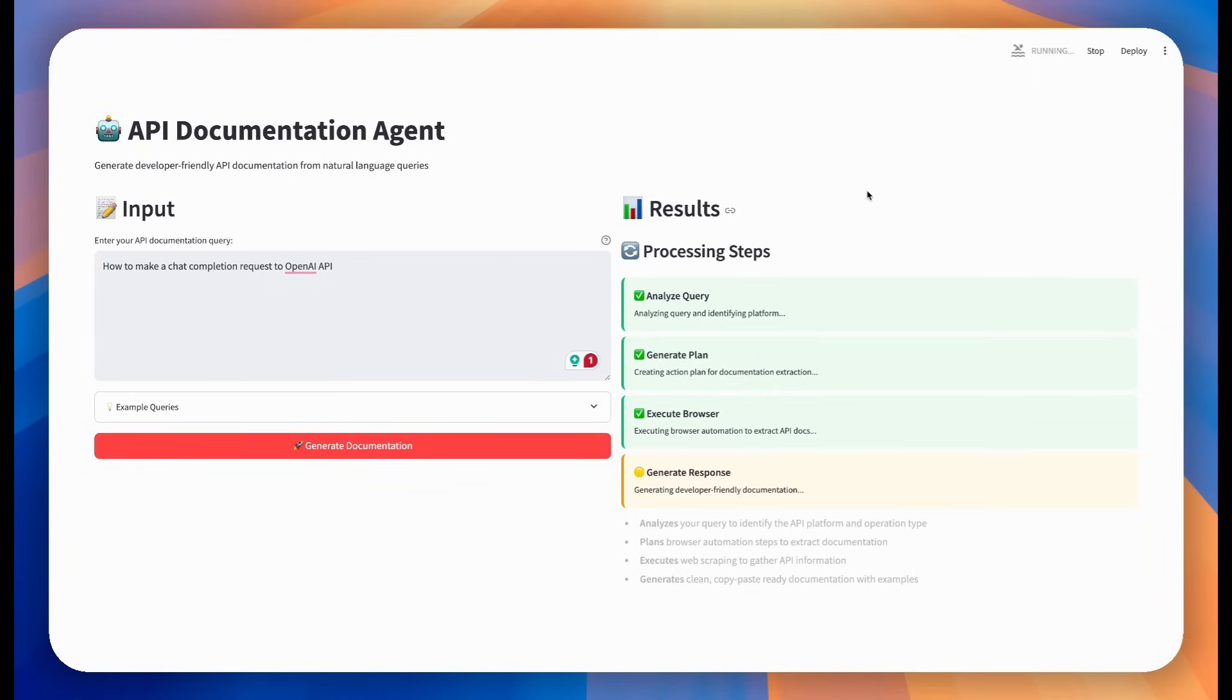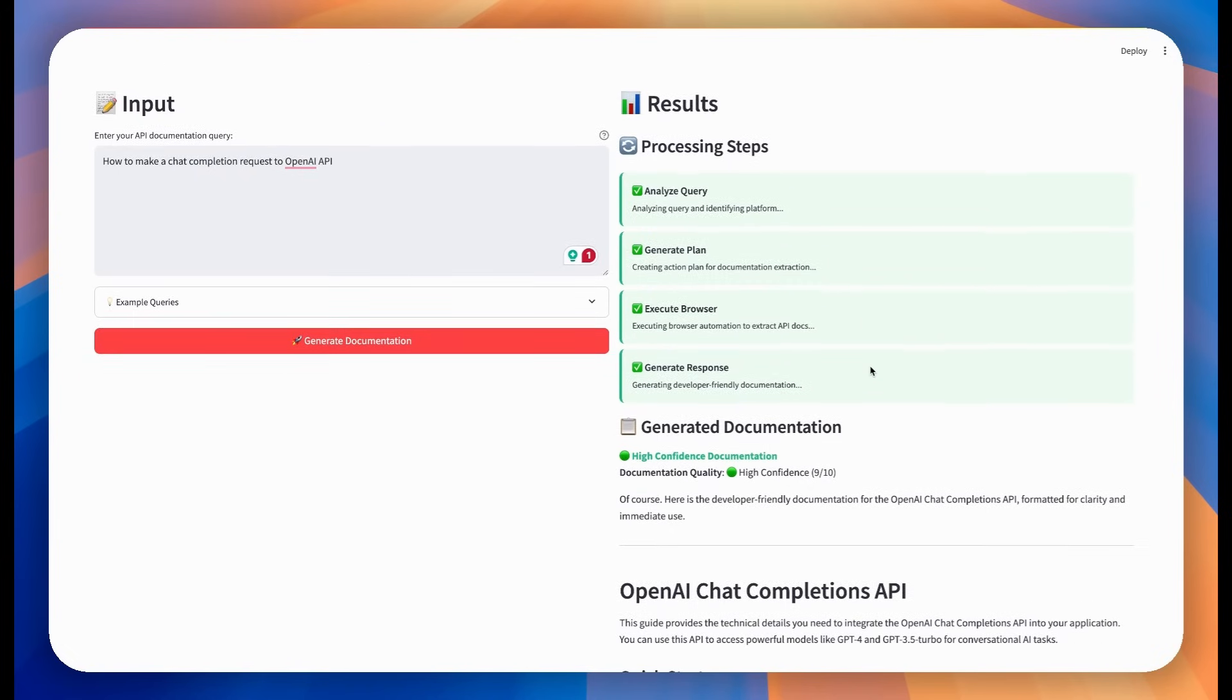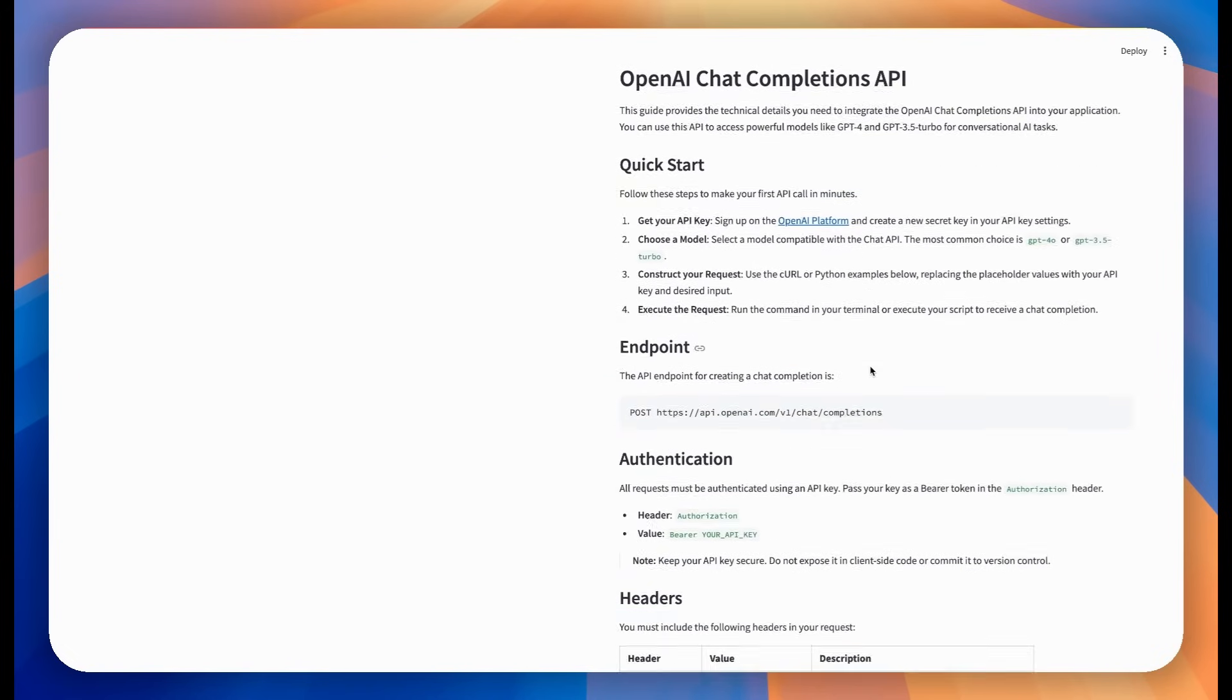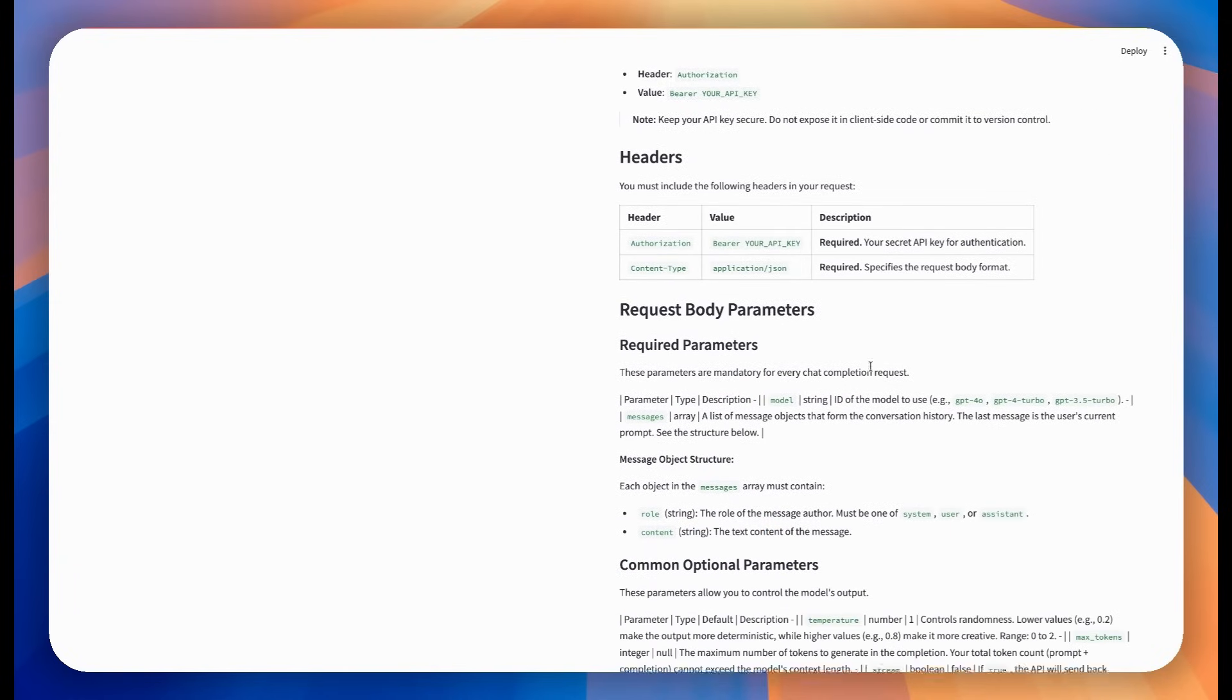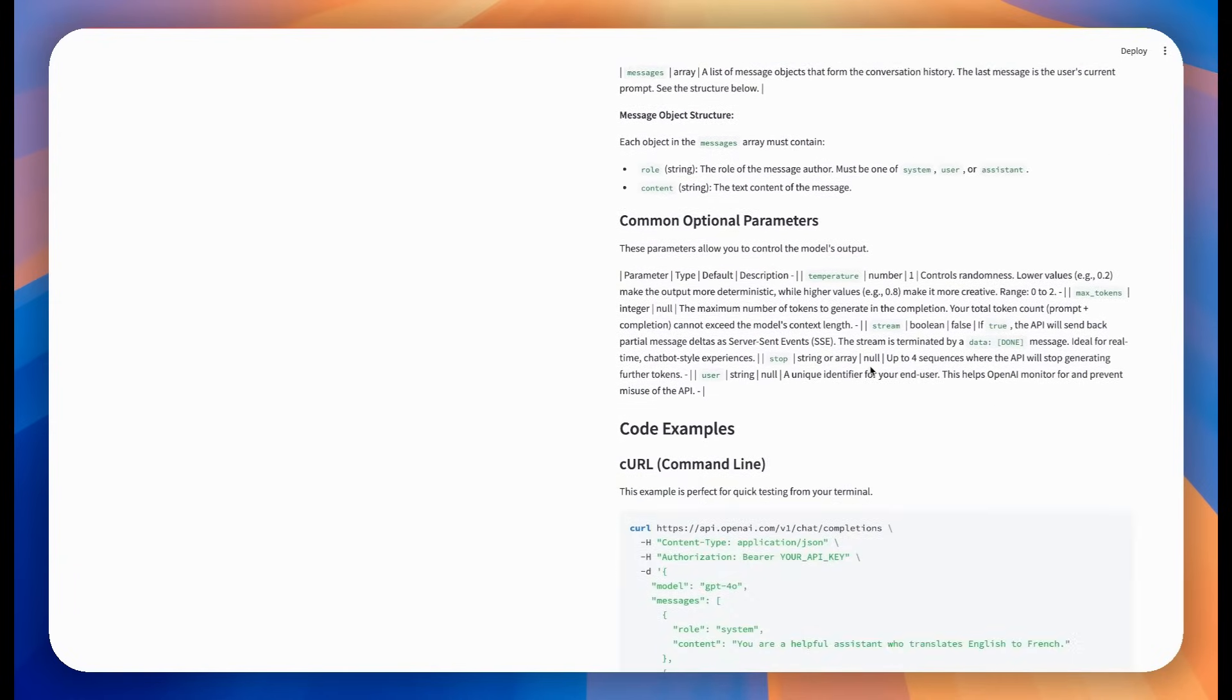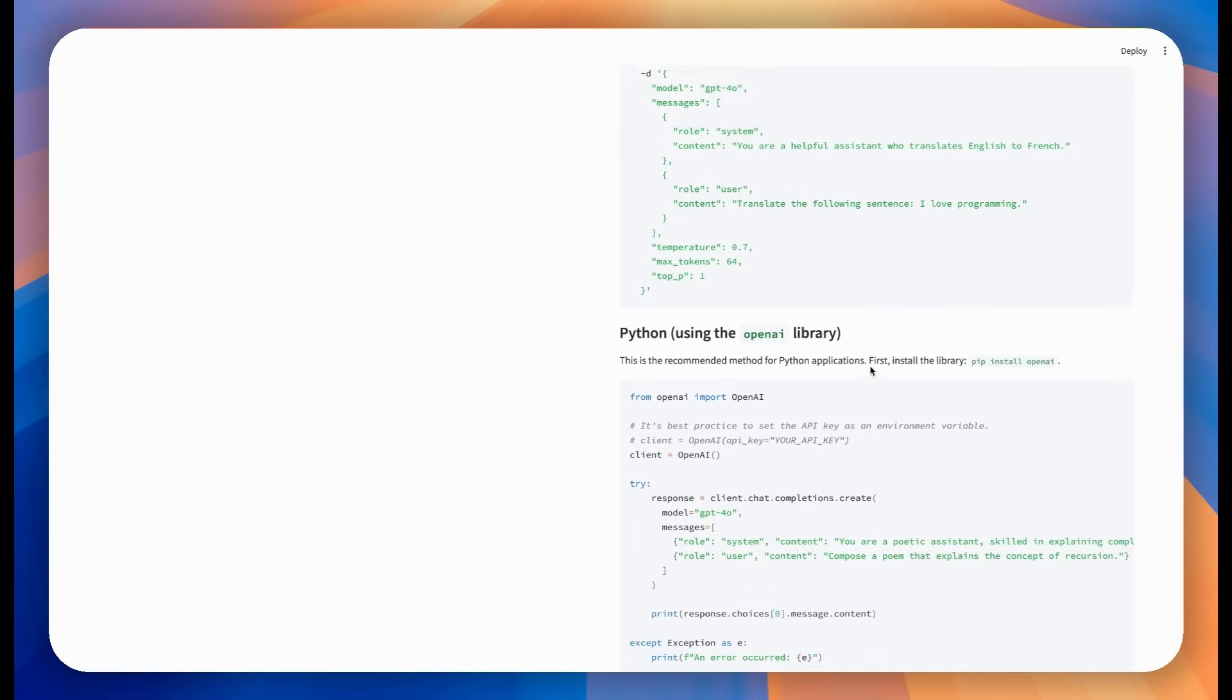Whether you're prototyping a new integration, debugging an API call, or just need quick reference docs, this agent delivers consistent, accurate documentation every time. No more hunting through scattered docs or outdated Stack Overflow posts. This is developer productivity reimagined.